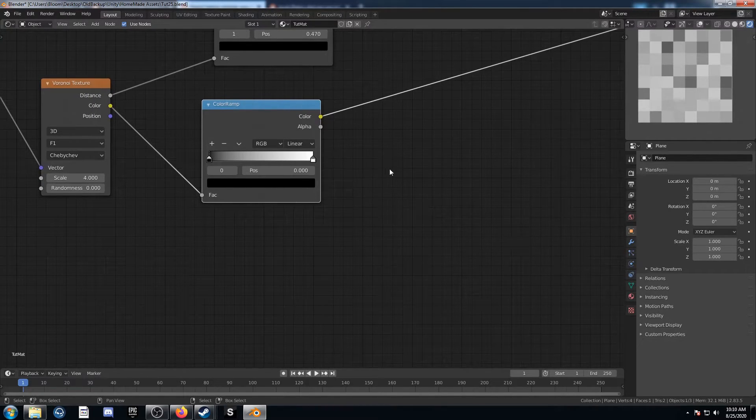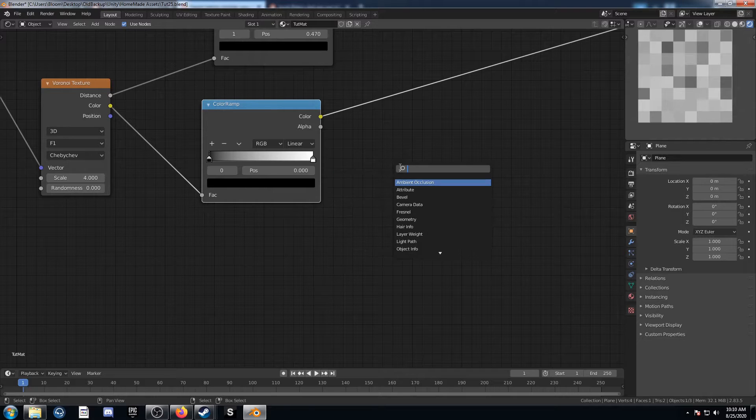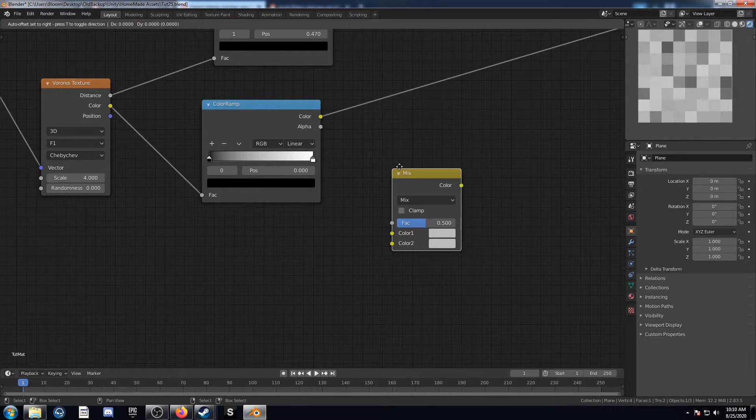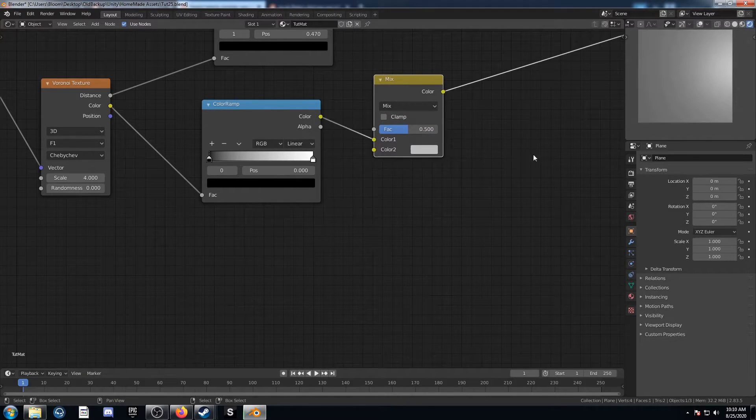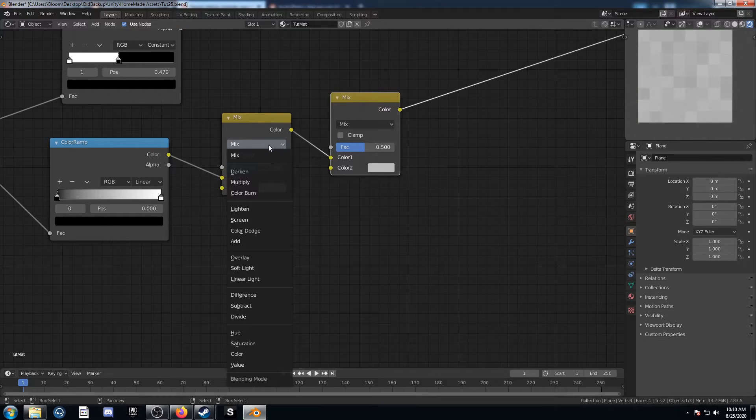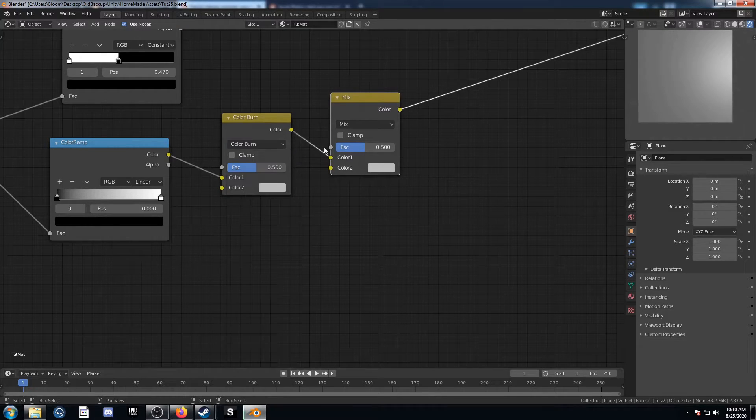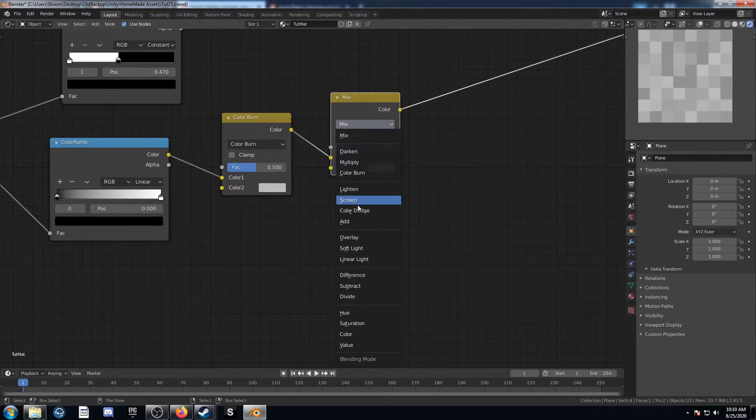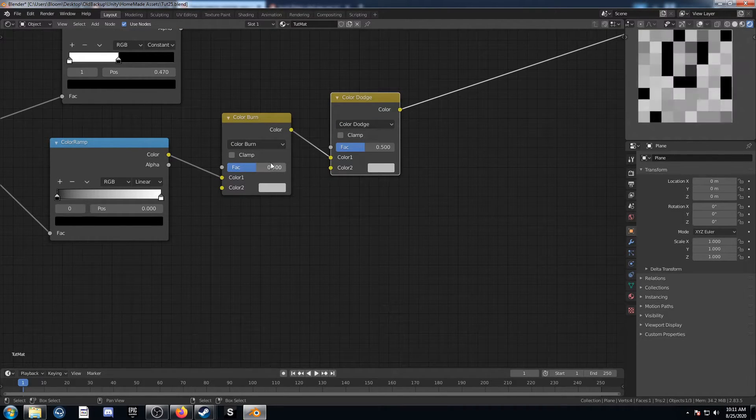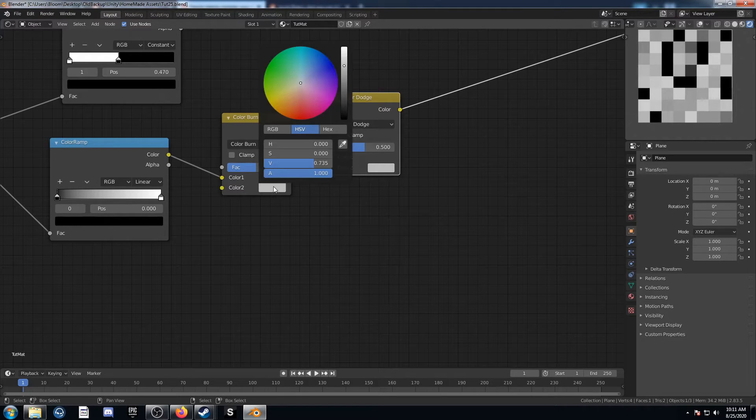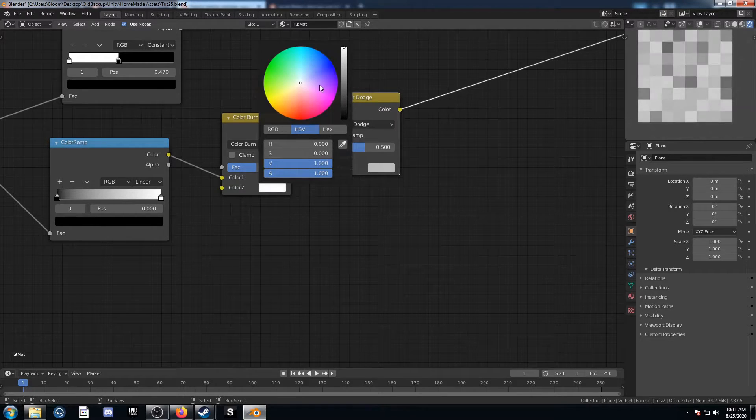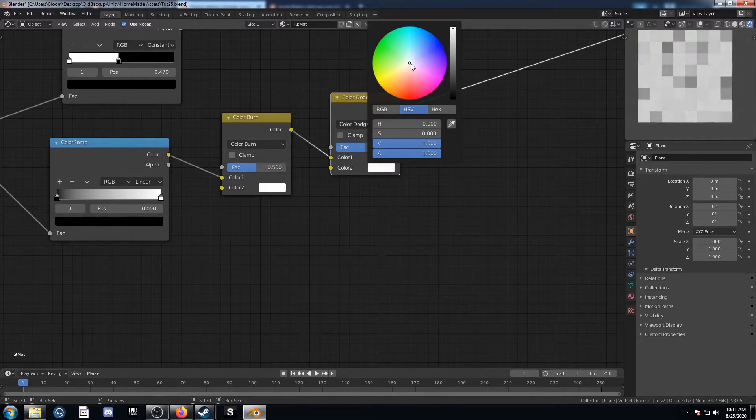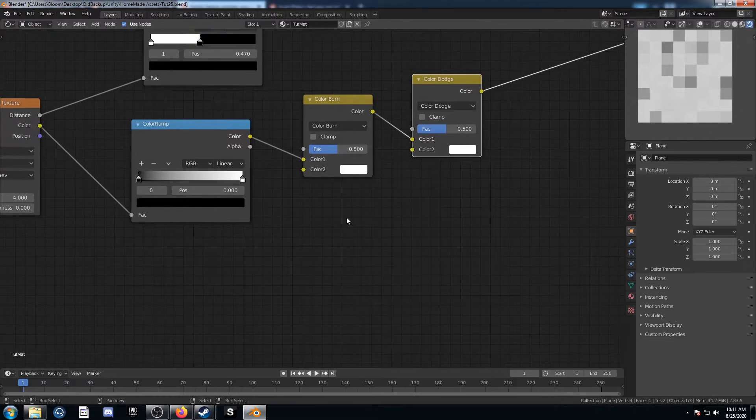And so what I'm going to do then is add in two MixRGBs here, and I'm going to change this to color burn and color dodge. And these second colors, they're actually both going to be going to white here, just like this.